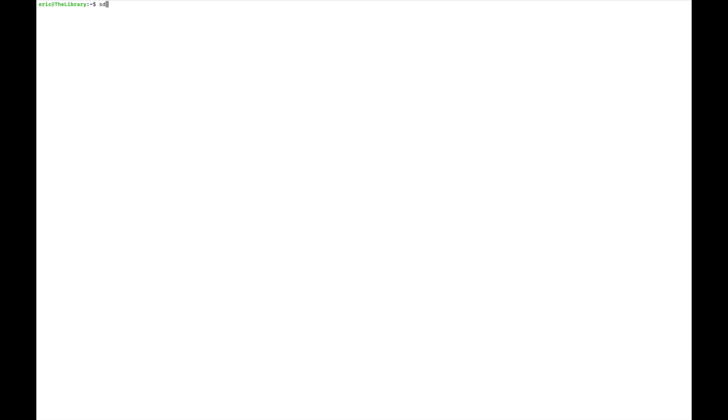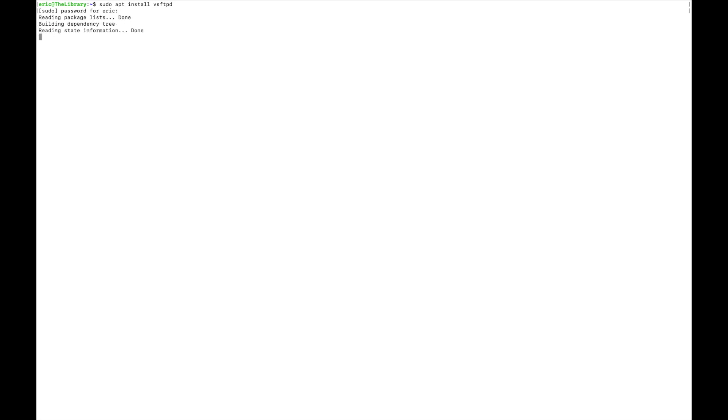So we're going to use the VSFTPD package in order to set this up. So we're going to do sudo apt install VSFTPD. And my password is on the clipboard. I do want to install it.